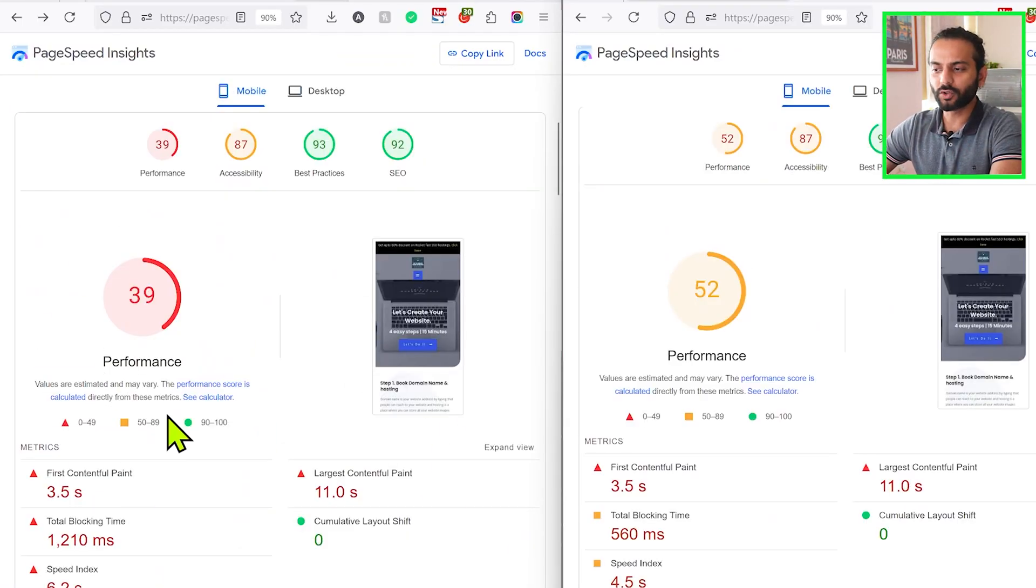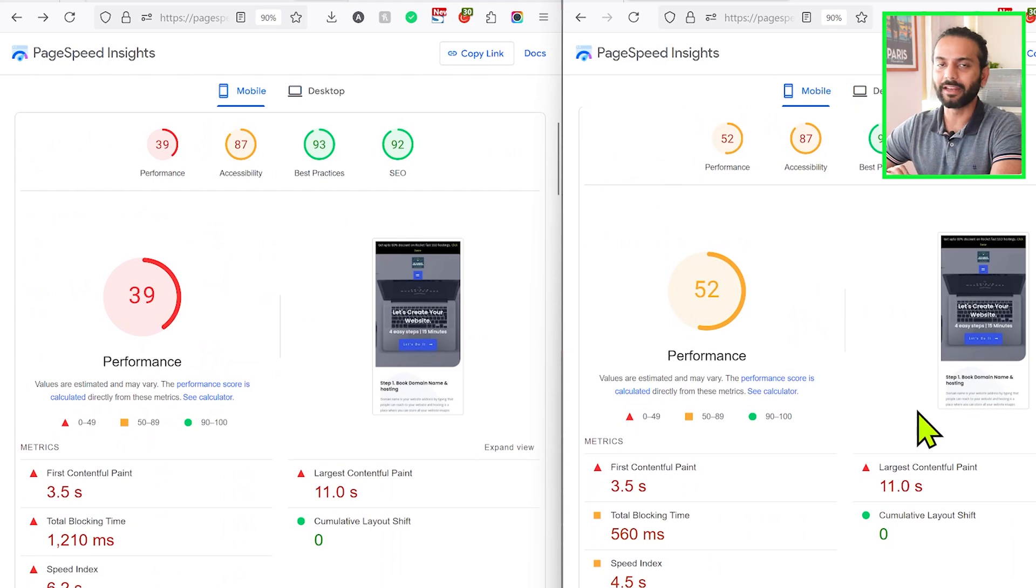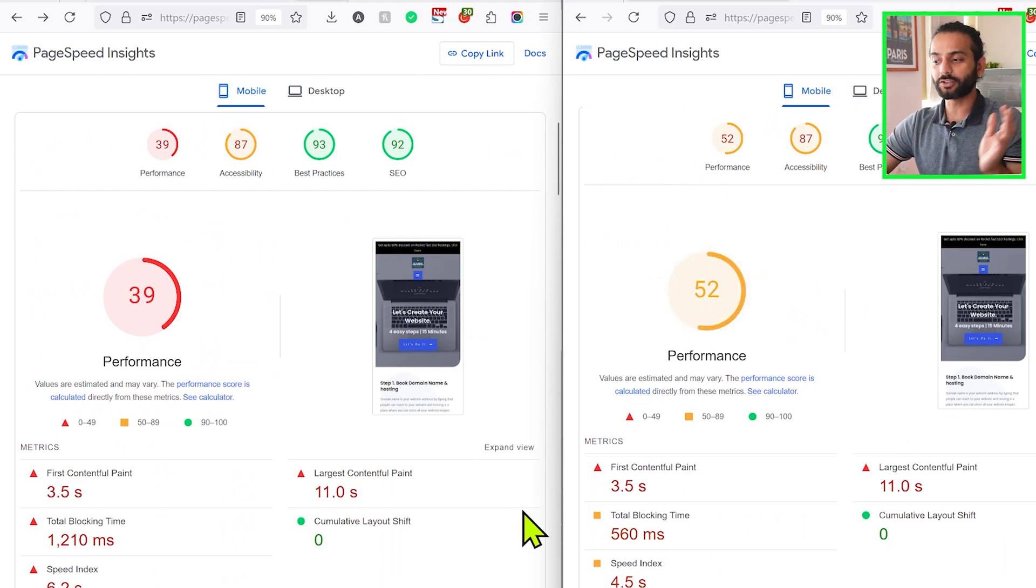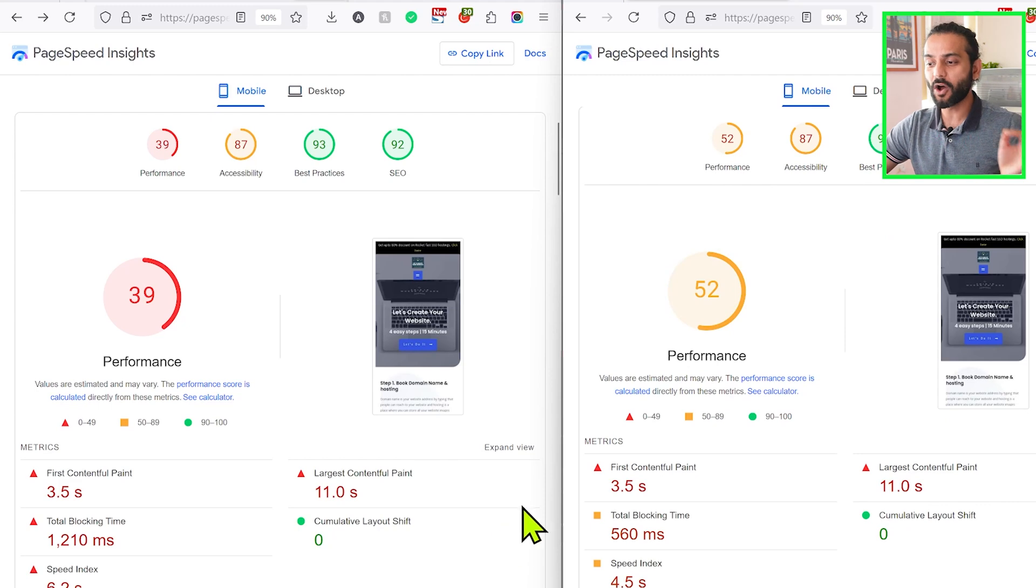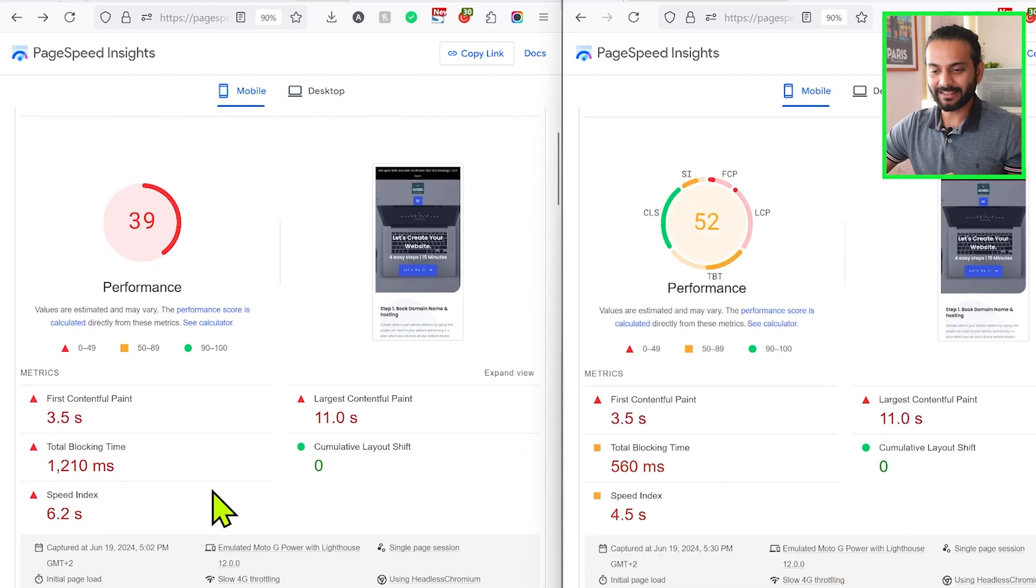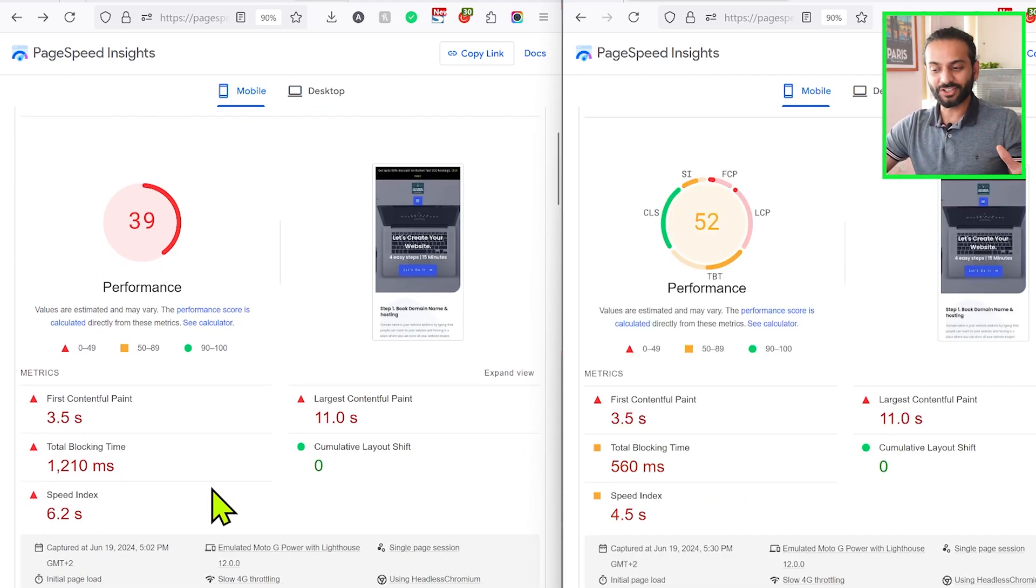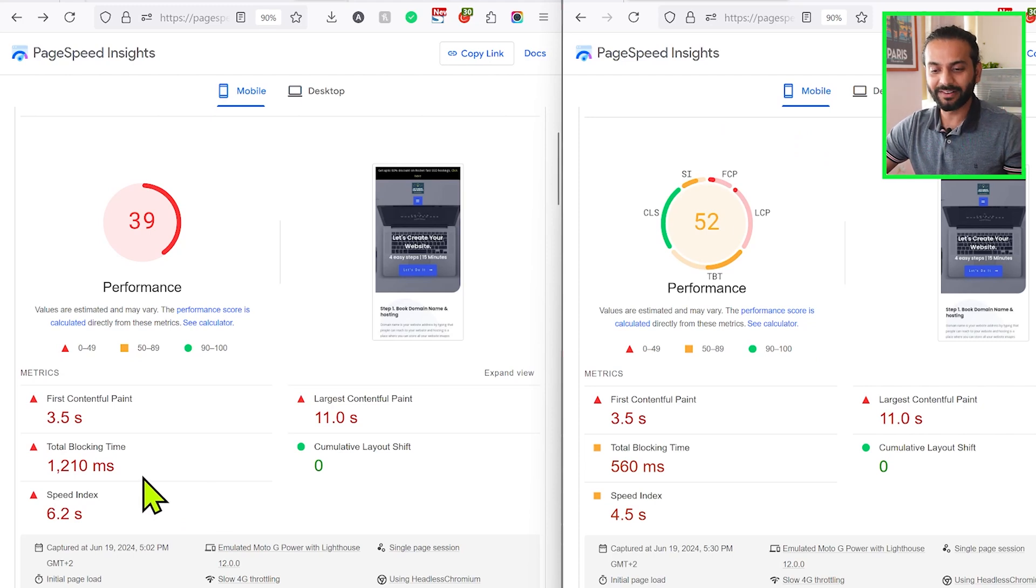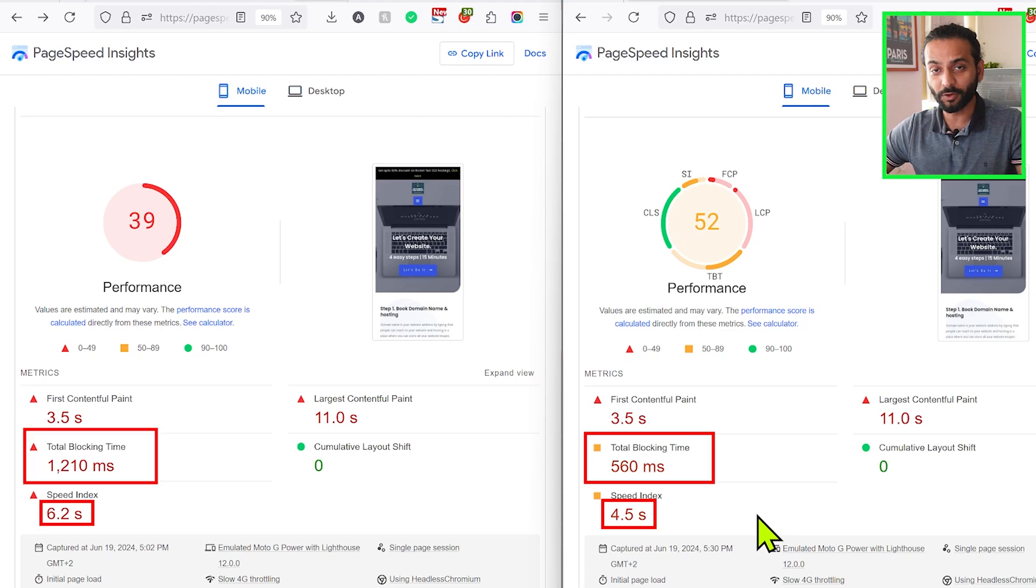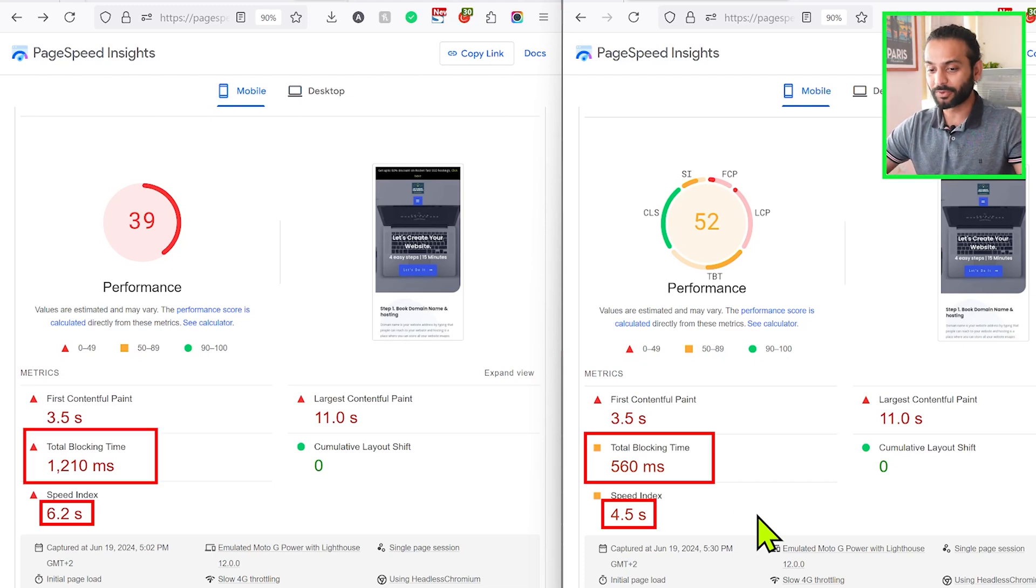Okay, so these are the old scores and on the right side are the new scores after enabling the element caching feature. You can see the overall scores improved a lot. Before it was 39, now it's 52. And you can see here, as the Elementor team said, the blocking time is going to be changing. So you can see it was 1200 milliseconds before and now it's only 560 milliseconds, so it is almost improved by 50-60%.